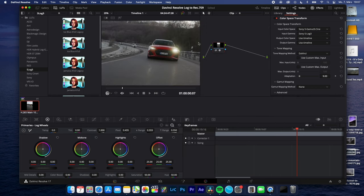Before and after, you can see it's properly converted into REC709, and now you can start color grading your footage to your needs.